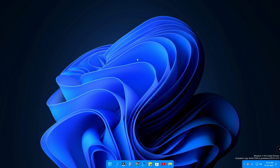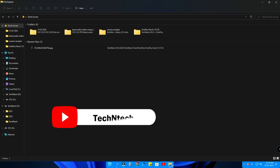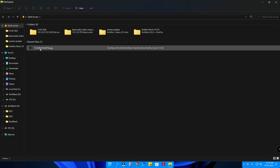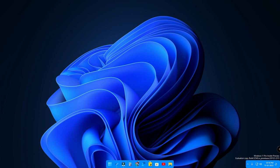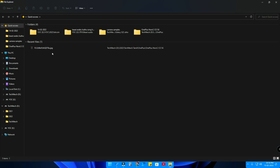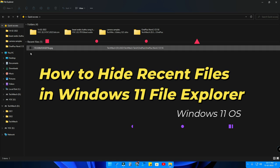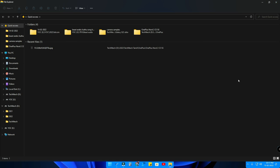Welcome back to the channel. In this video, we are going to see some important tips. Whenever you open Windows File Explorer, you get access to your recent files. All the files you recently accessed will be shown there. This is actually a good thing, but if another person is around and you open File Explorer, all the recently accessed files will be visible to them too. So in this video, I'm going to share how to hide the recent files in Windows 11 File Explorer using three different methods.